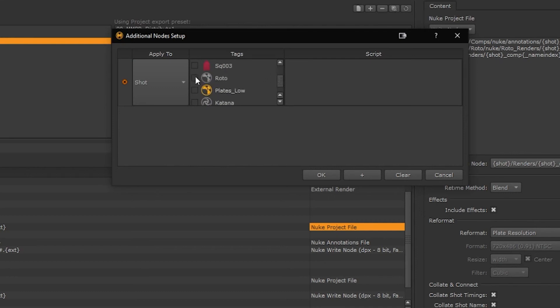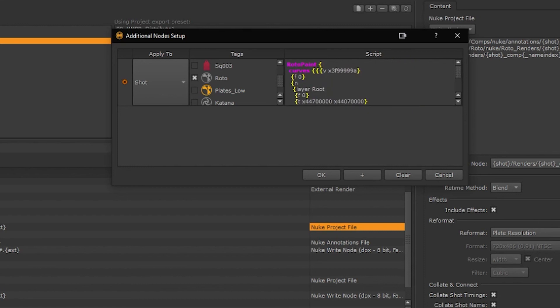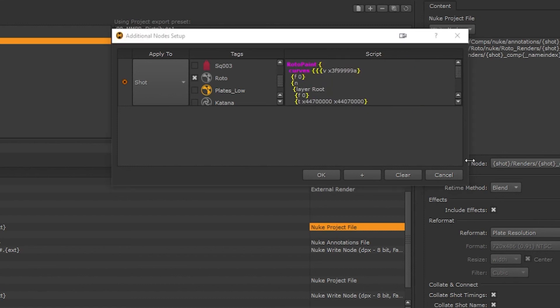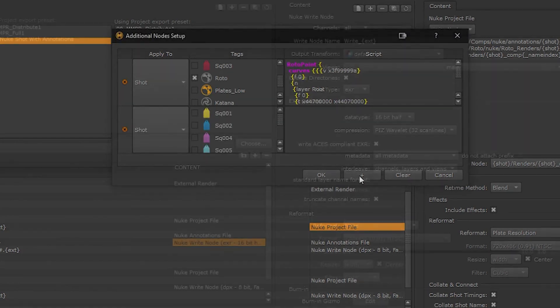We can select the tags that we want to use to filter which items receive the additional nodes. In the script area we can copy and paste from a Nuke node graph into the script area and we can have additional entries.